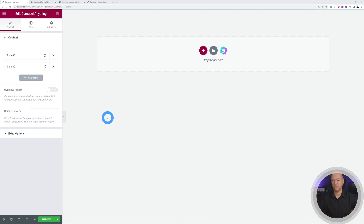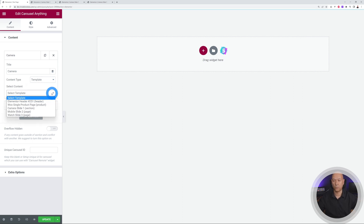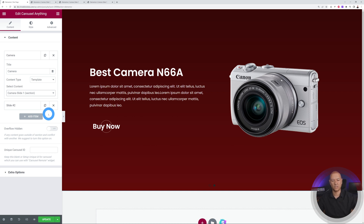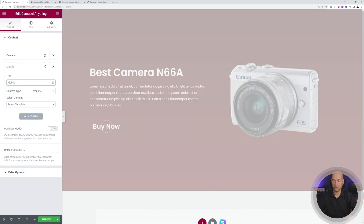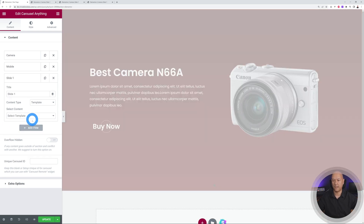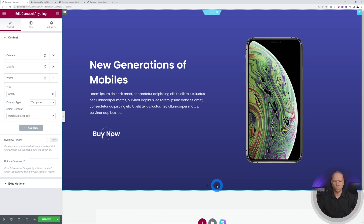You'll see Slide One and Slide Two by default. For Slide One, set the type to Template and select 'Camera Slide One'. For Slide Two, select 'Mobile Slide Two'. Click Add Item for a third slide, set it to Template, and select the Watch slide. Now we have three slides in the carousel.